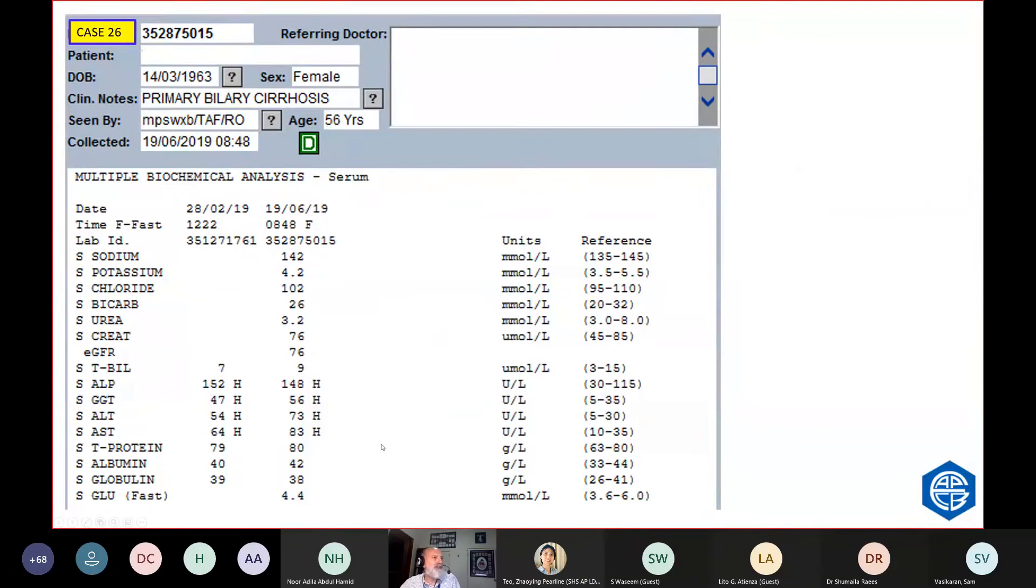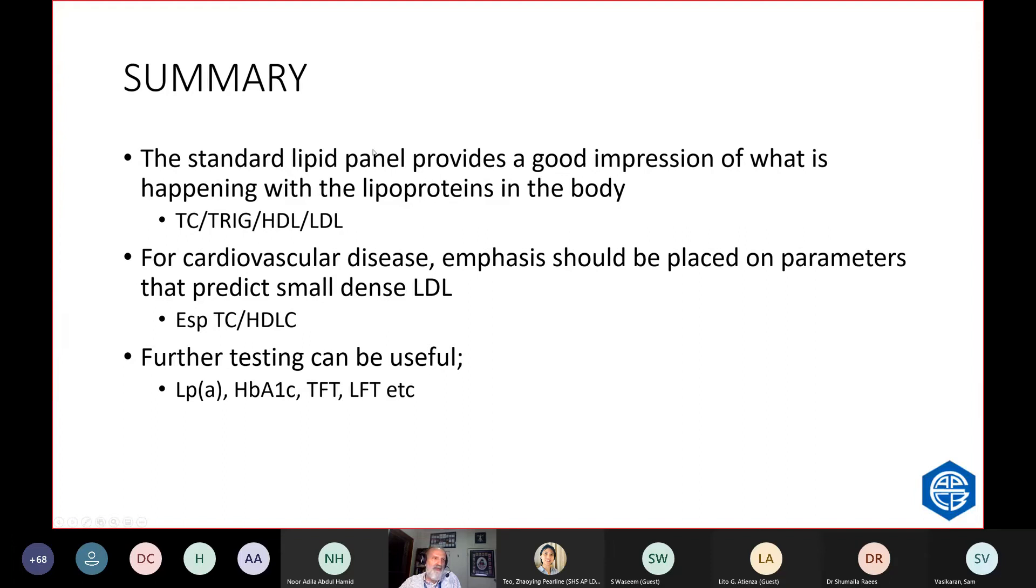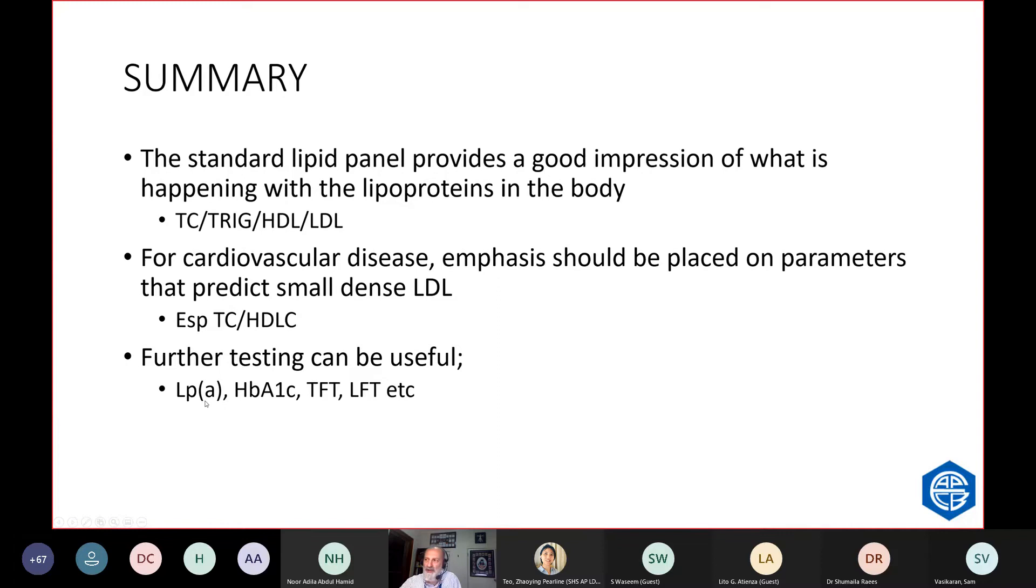In summary, a standard lipid profile provides a good impression of what is happening to the lipoproteins in the body. You don't have to measure the lipoproteins, except for lipoprotein A, to understand what is happening in that person's body. For cardiovascular disease, the emphasis should be placed on the parameters that predict small-dense LDL. Non-HDL, if you like, it's far better than LDL and triglyceride and so on, but my favorite is total cholesterol HDL ratio. And further testing may be required to understand the patient. So you may need to do LP little A. There's a strong family history which is not explained by the lipid profile. You may need to do A1C if there's a high trig and you've underestimated how insulin-resistant that patient is. You may need to do TFT if the cholesterol is very high or very low. And liver function tests for alcoholism and primary biliary cirrhosis.